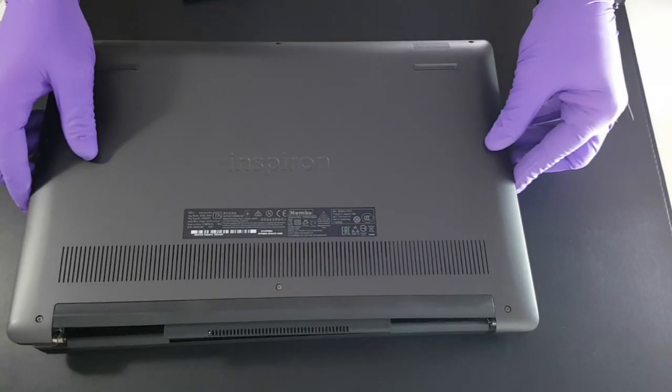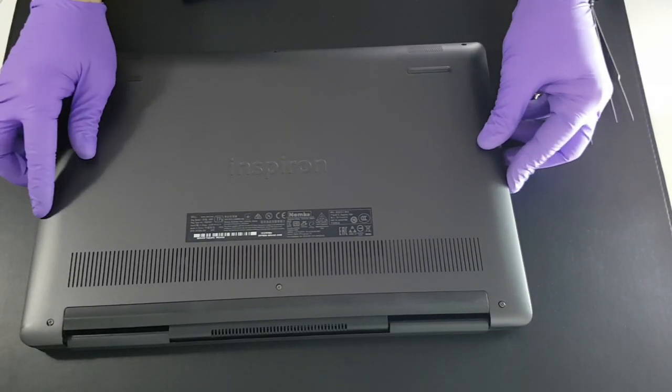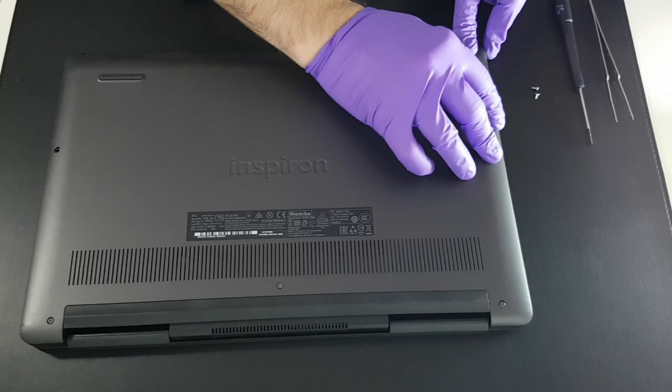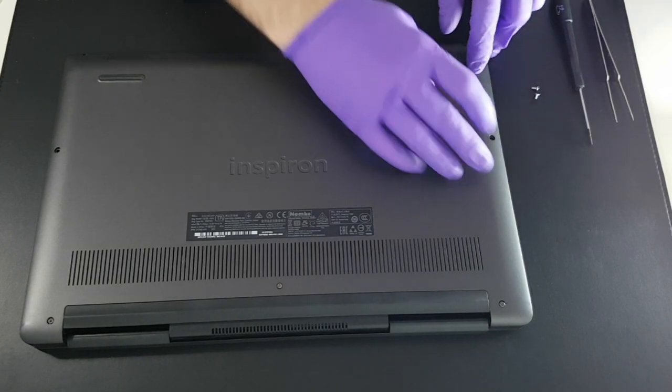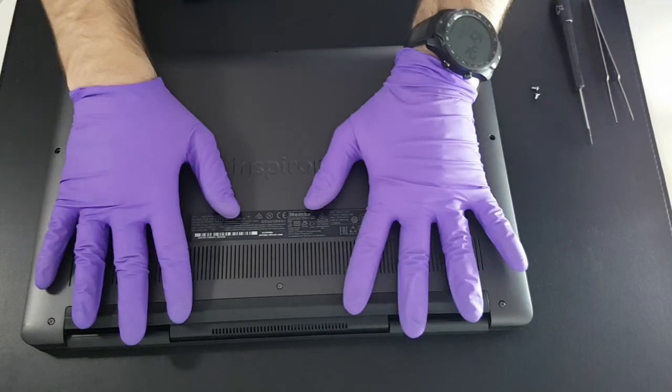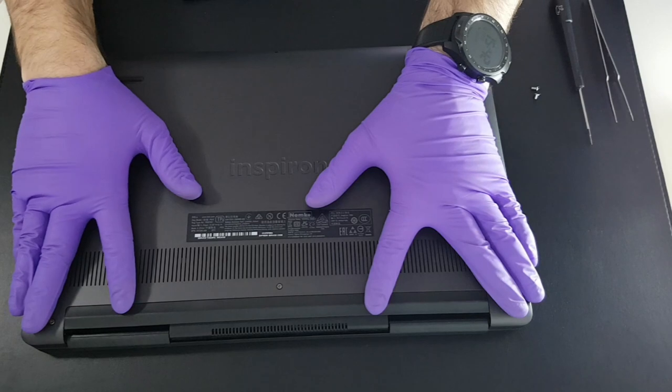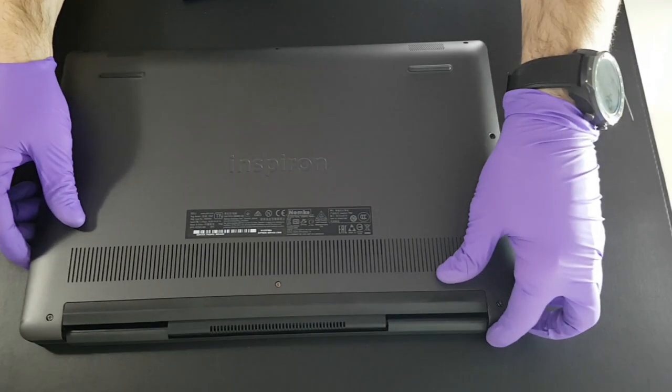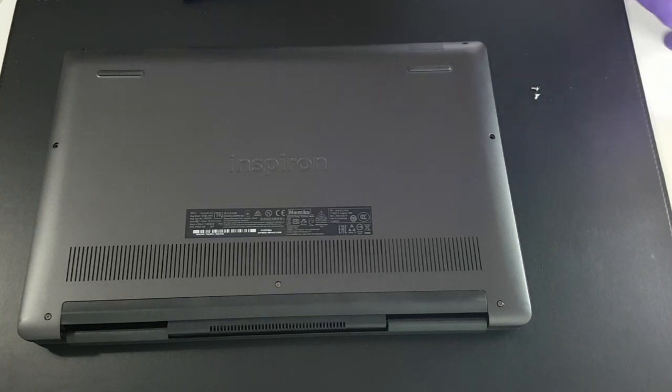Now close the back panel. Press to clip and screw.